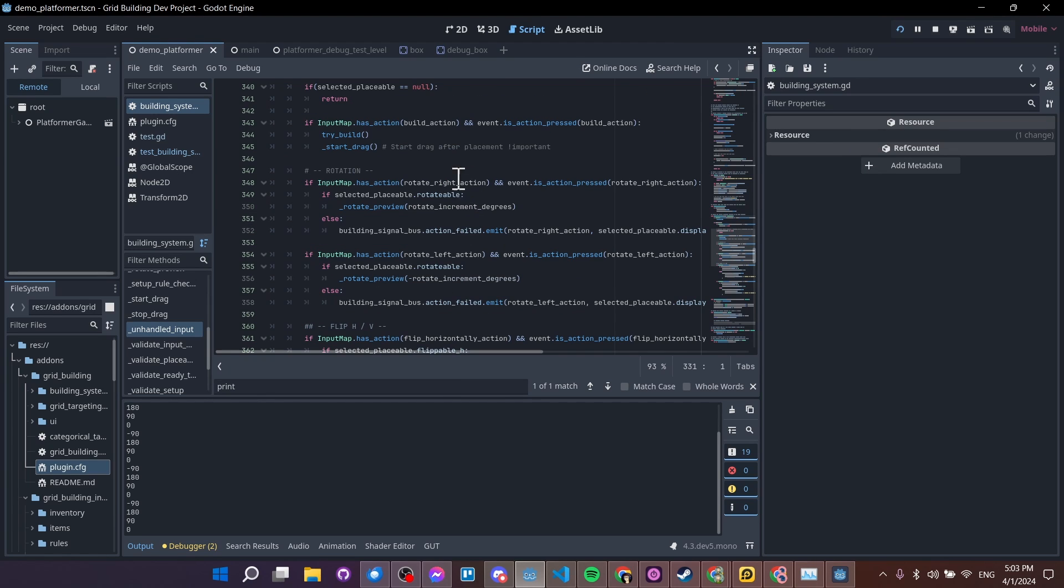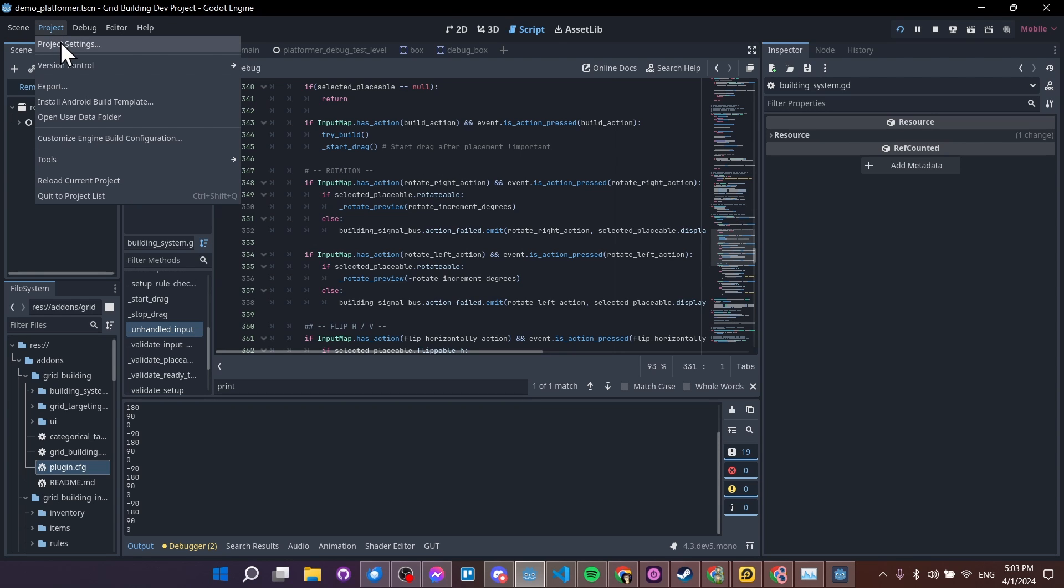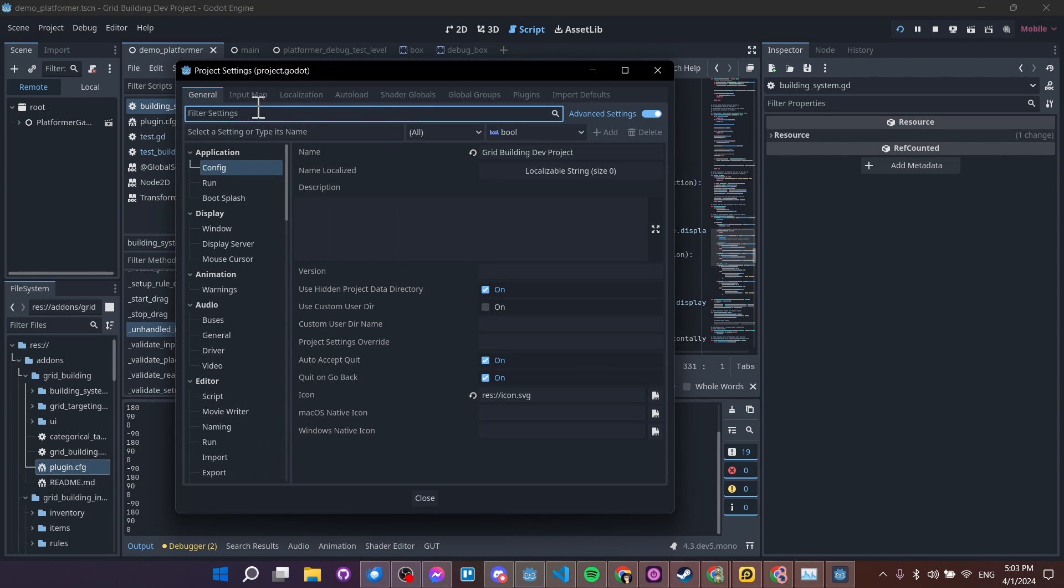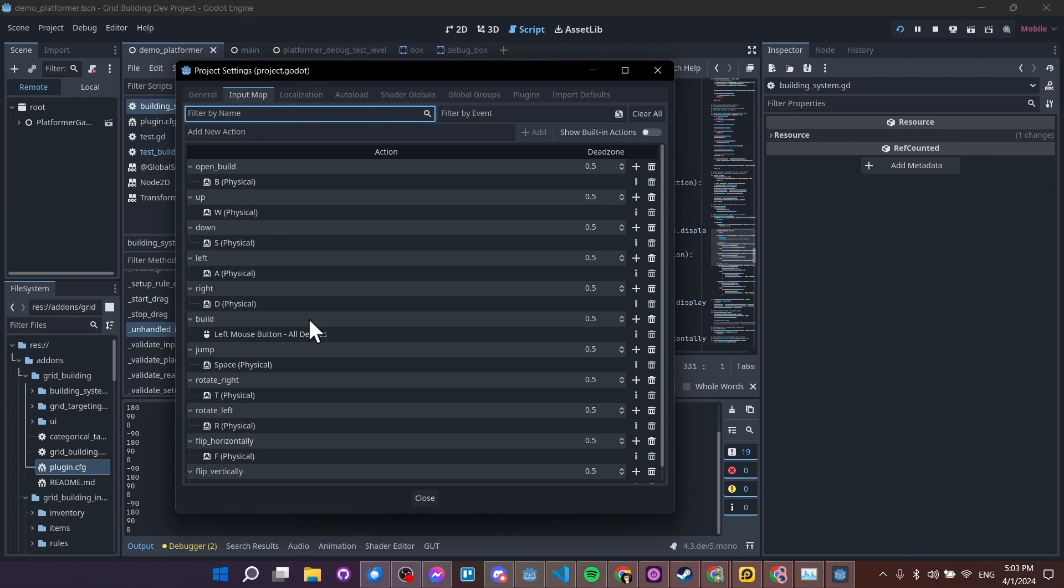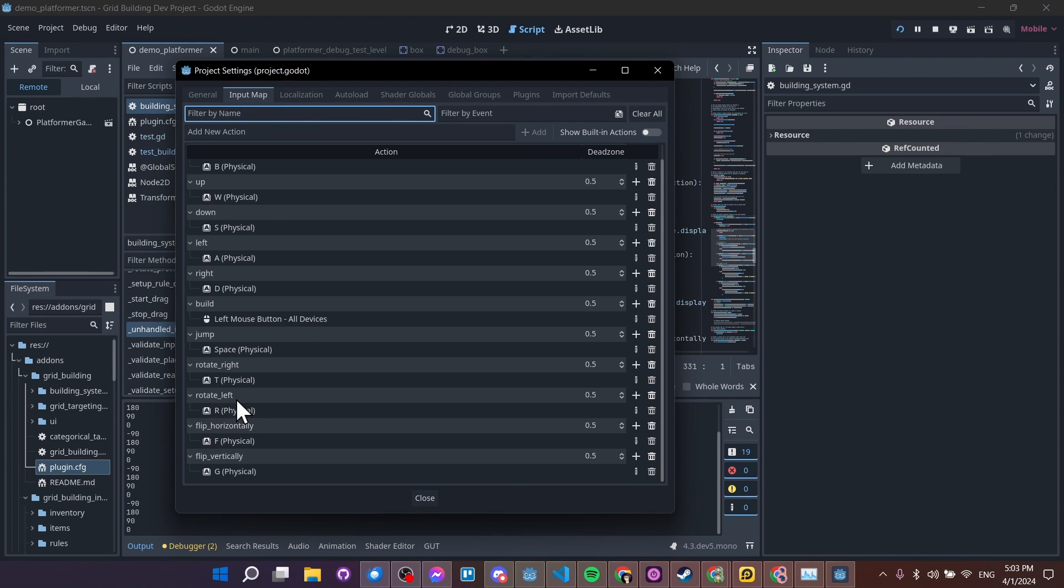Okay, and then if you don't know, for actually setting these actions, you would go up to project, project settings, input, create an action. So I'm calling it rotate right, rotate left here. So for each of these, setting some way to input, in this case just using simple keyboard.